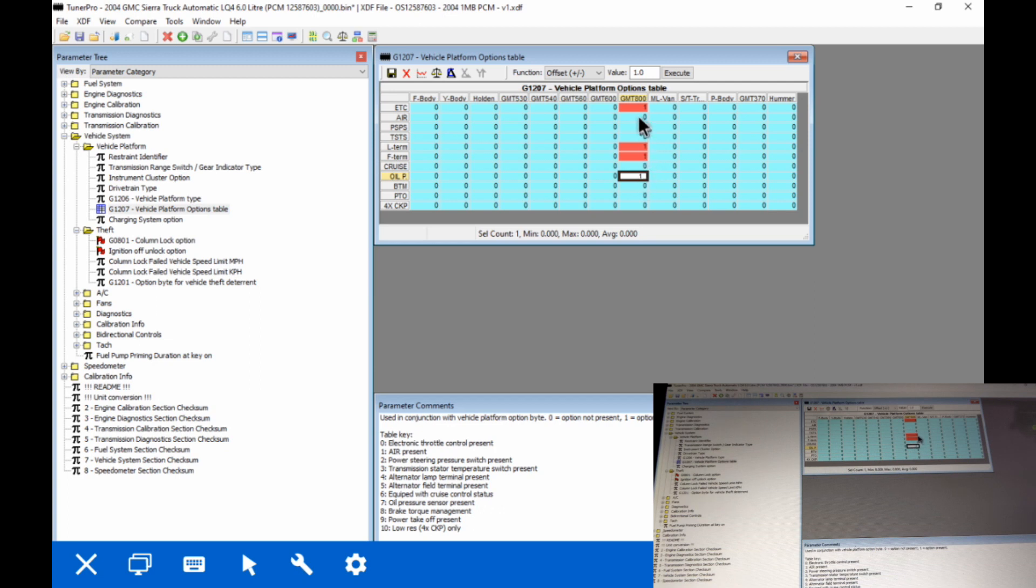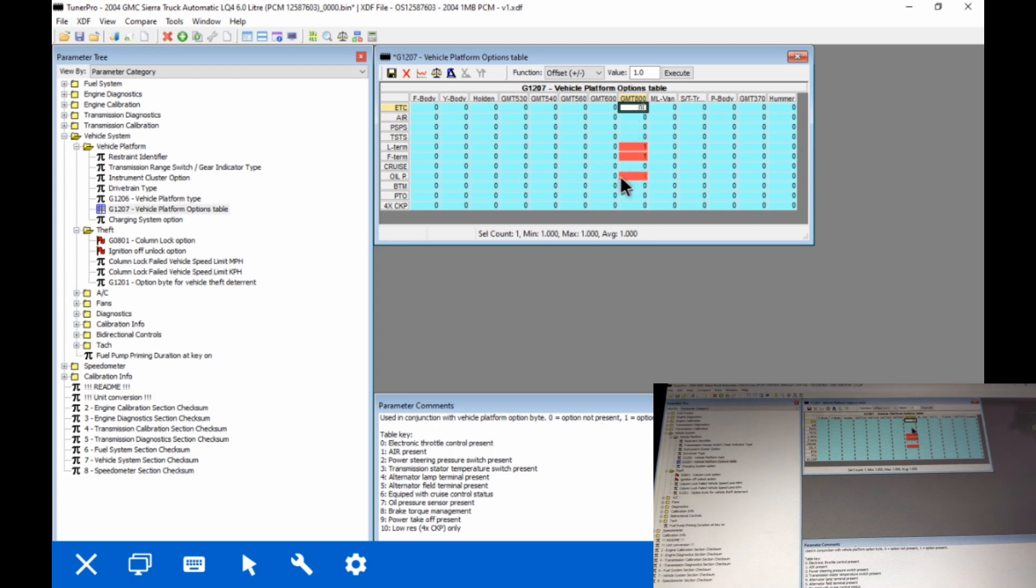The next thing we're going to do is go in and change the throttle control to a zero, which is going to disable it. This was originally set up for electronic throttle. We're going to set this file up for cable operation. So we set that at zero.